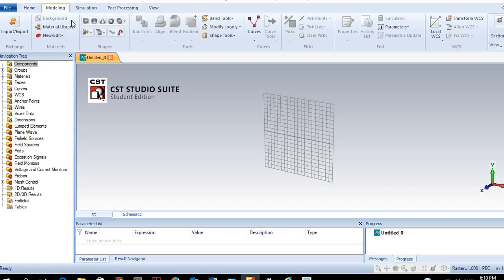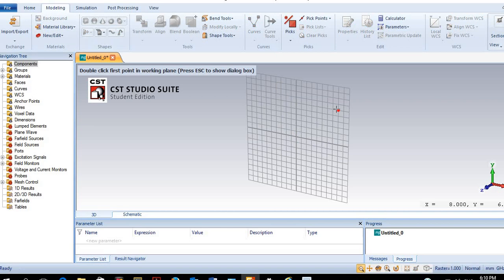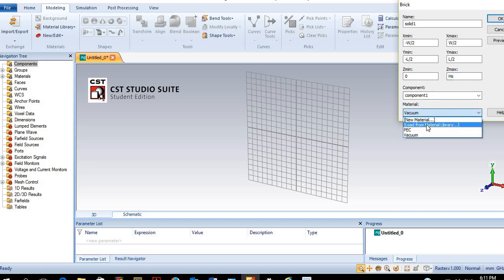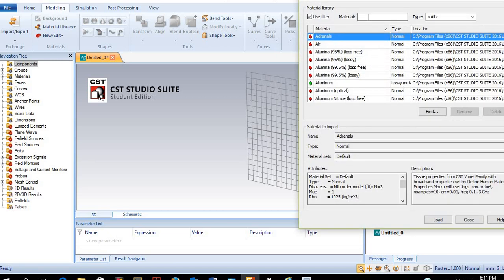We'll start by constructing the substrate. We will set the dimensions using variables, which makes things much easier if we want to modify the dimensions later. The variable will represent the height of the substrate, named 'height of substrate.' We will use the FR4 material.